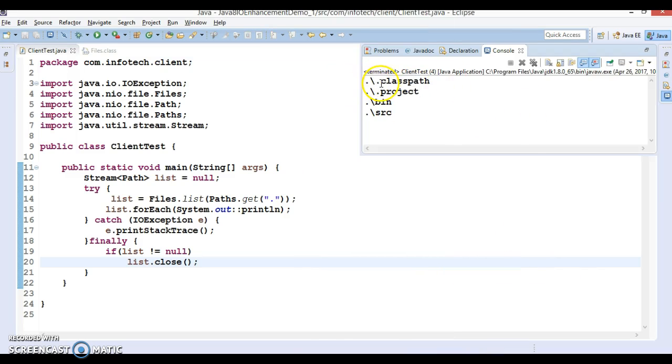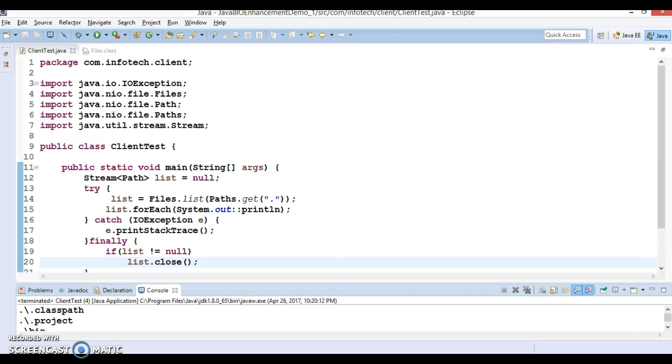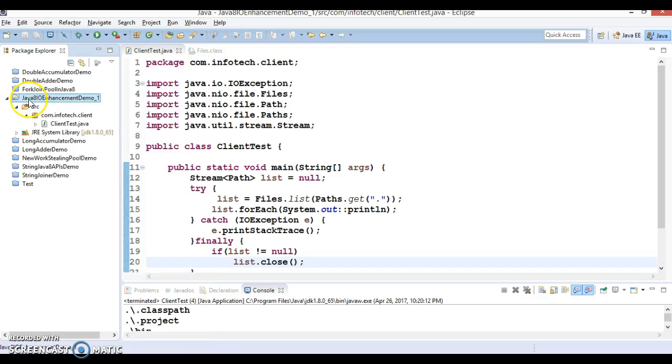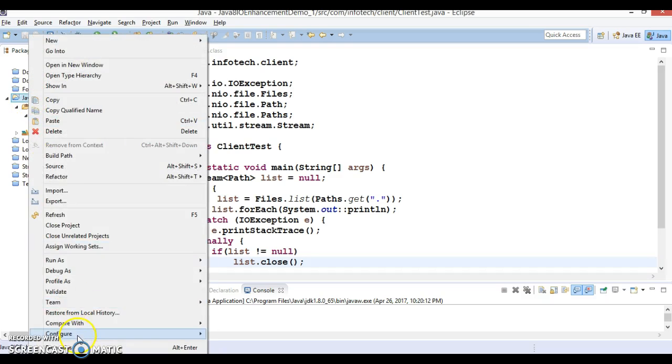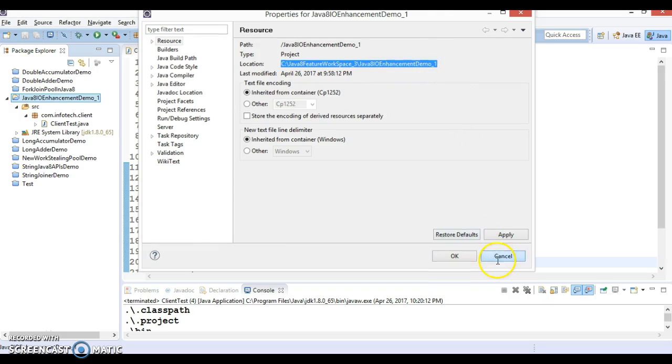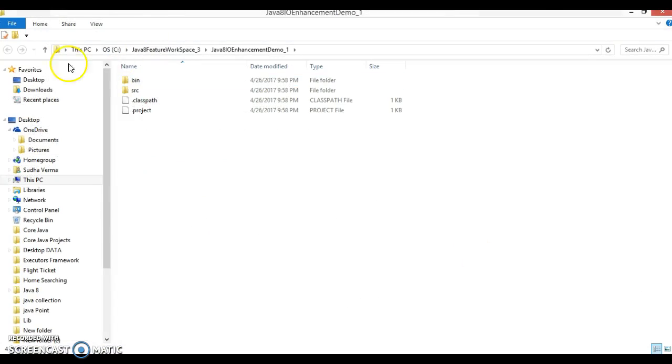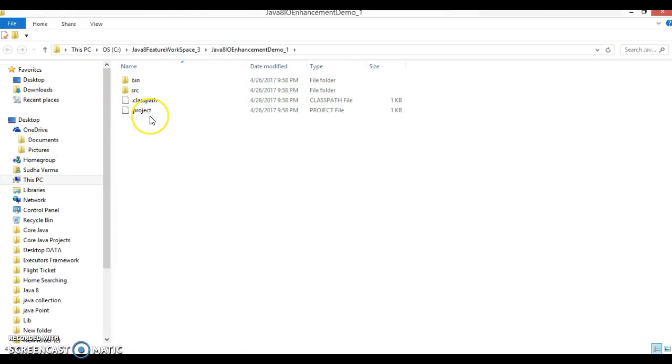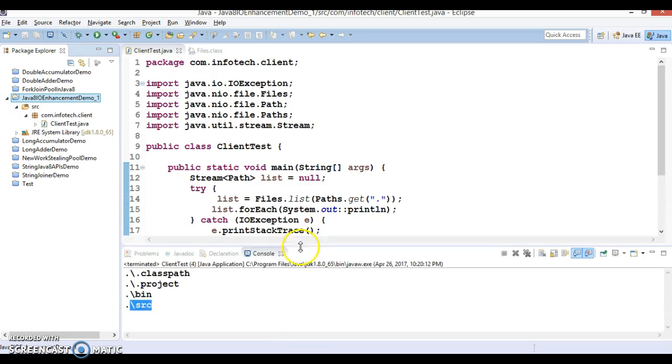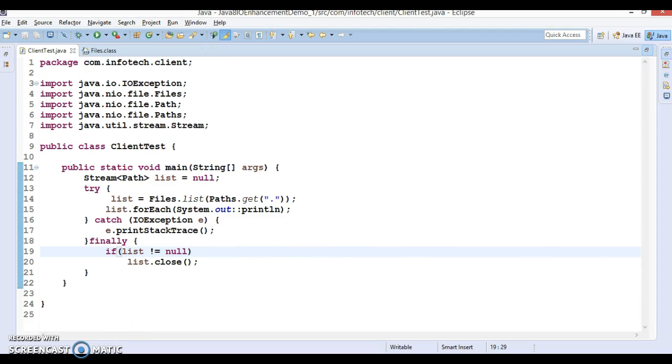If I run this program then look at the output. Output what we are getting: .classpath, .project, dot bean and src. If you look into the current directory, it's basically nothing but the project directory itself. You can see what files and directories are there: bean, src, .classpath and .project. That's why we are getting this output. Hope you understood this use case, it's pretty straightforward.